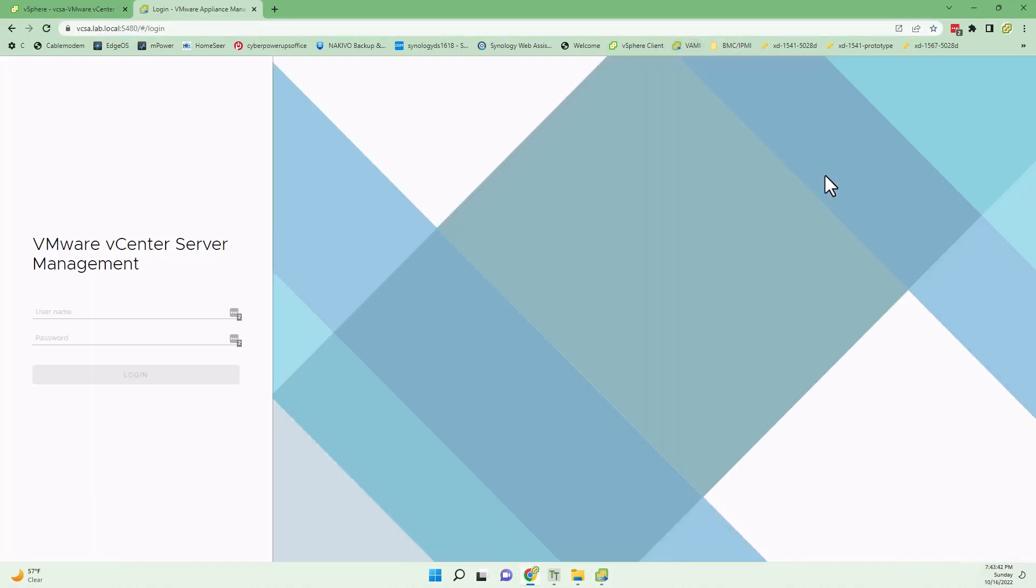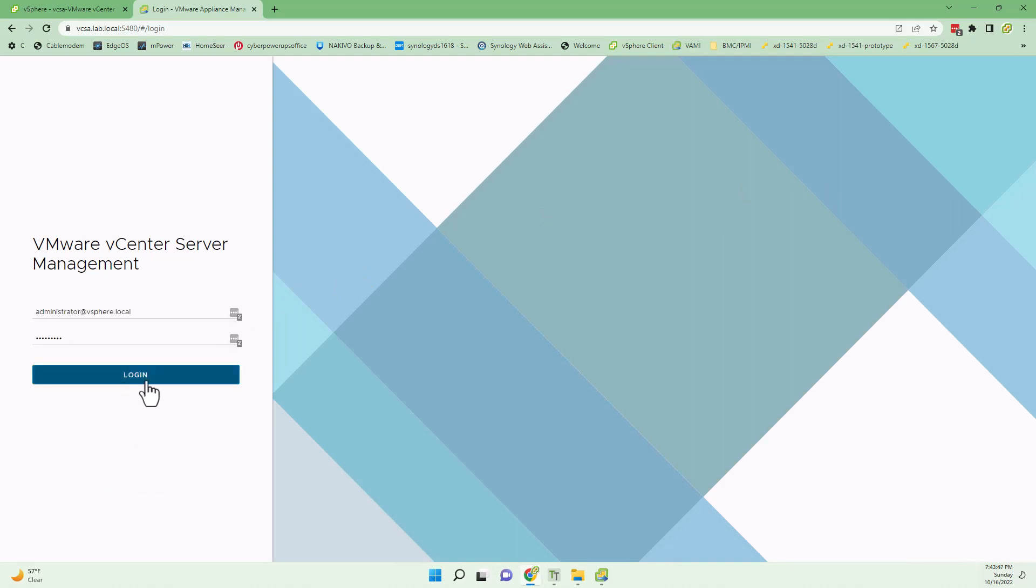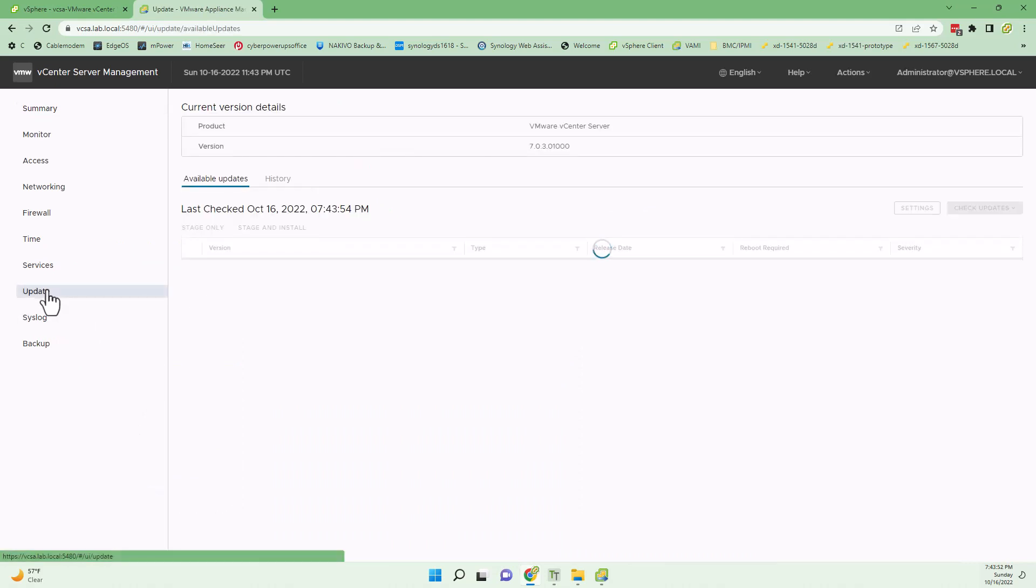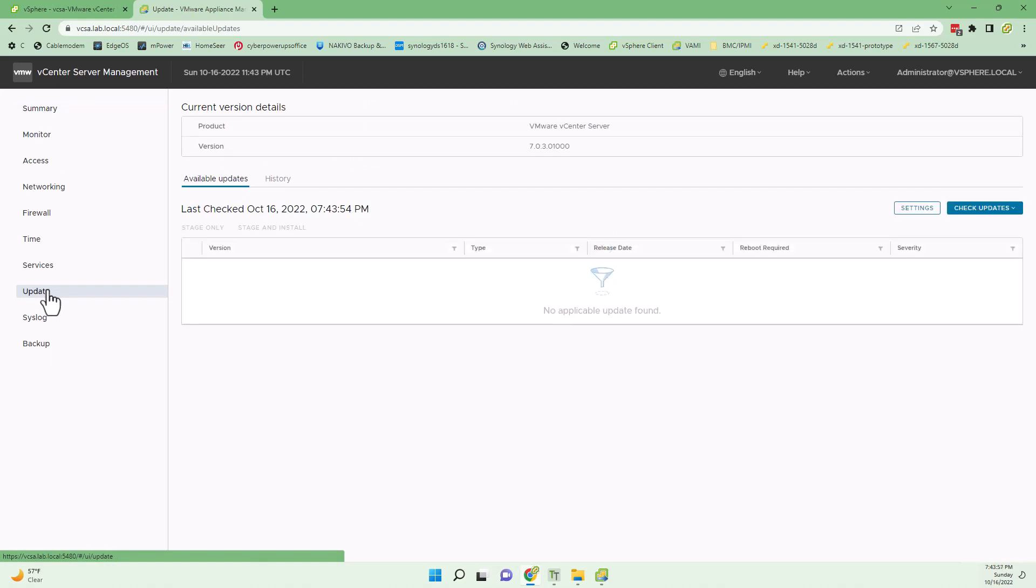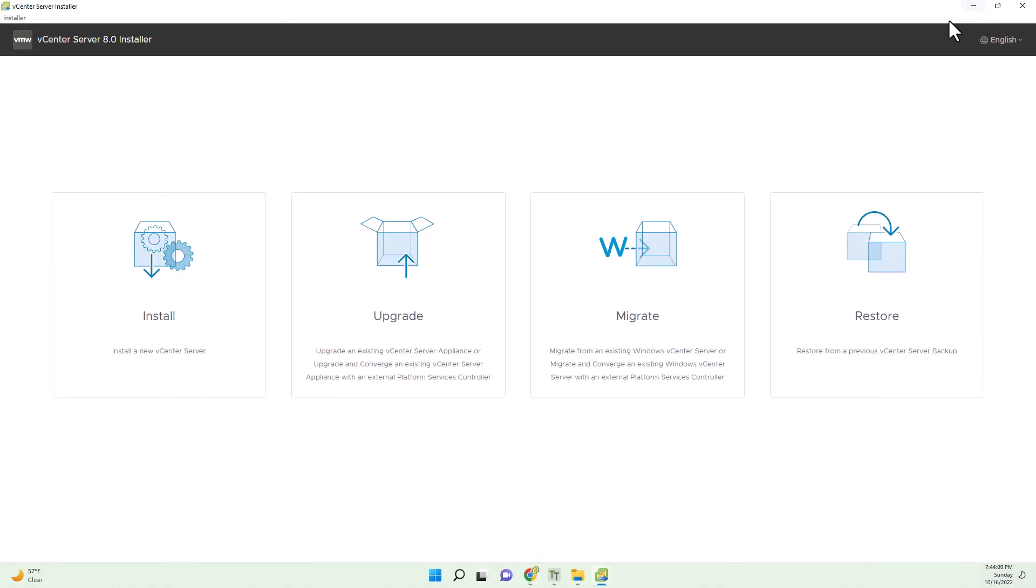What about VAMI? You might be wondering, why can't I just use VAMI for updates? Well, it's not going to work for major code releases. Within the 7.0 series, sure, it'll work. But going from one major release to another, 7.x to 8.x? No, it's not going to work. You'll see that right here. Here it is Sunday, October 16th. I try to look for any new app updates and none are available because I have the very latest vCenter in the 7.0.x land already.